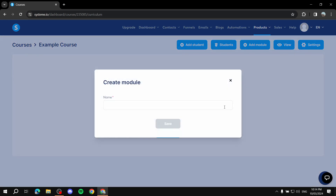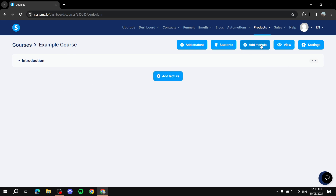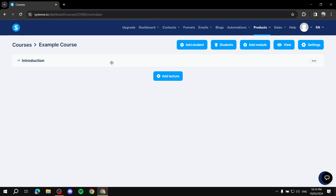Go to Courses and here we'll add a module — which is essentially a section. Click 'Add a module' and give it a name. Let's call it 'Introduction' and click Save. This is Module 1. Click the down arrow to view the content inside it. You can add a lecture or add another module underneath.